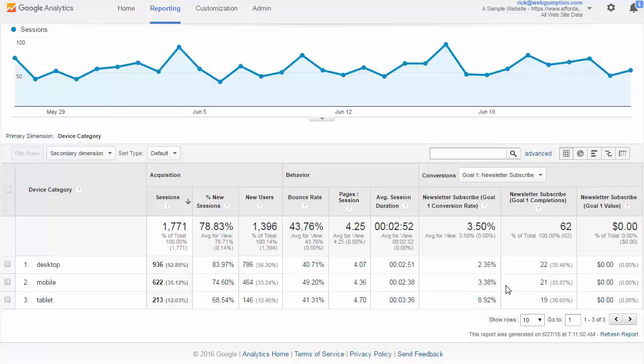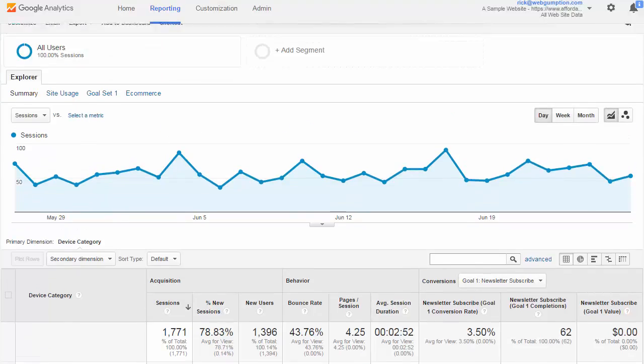We want to look at these different traffic sources and ask: what does this really mean? If mobile is converting really well for a certain goal, should we be buying more mobile traffic? Should we run AdWords heavier on the mobile side, or do more display retargeting to mobile devices? This isn't something that happens in a vacuum — it gives us a starting point to dig deeper and figure out what we can do marketing-wise to better monetize our website.